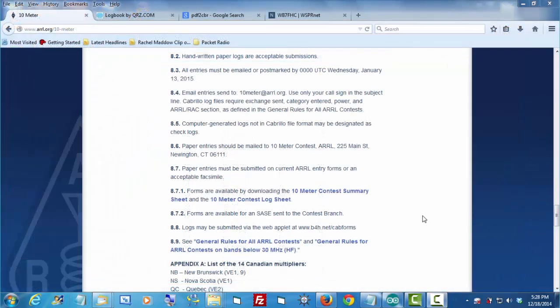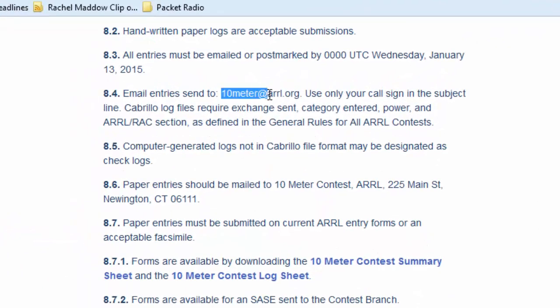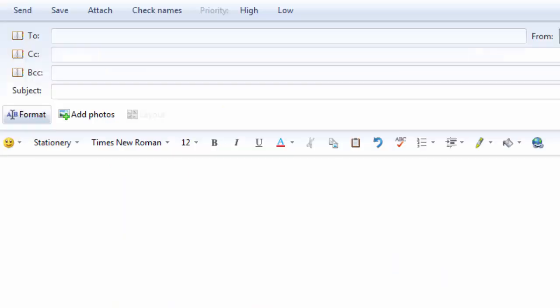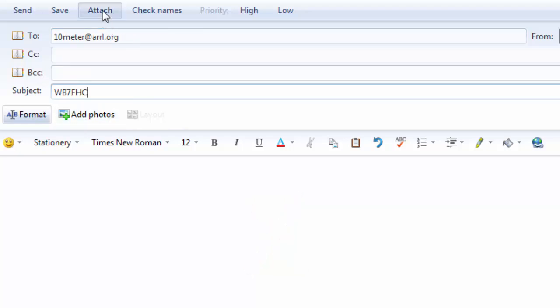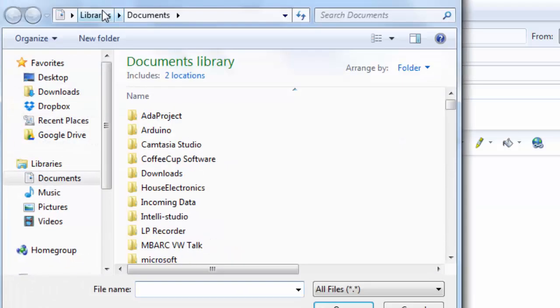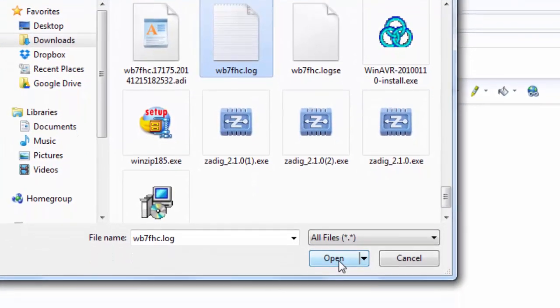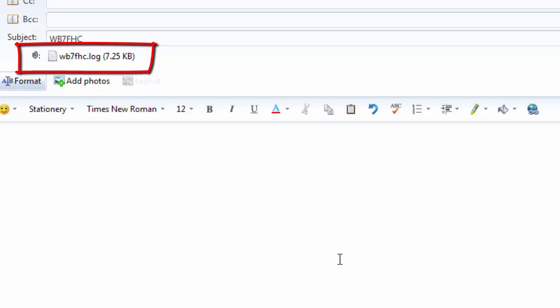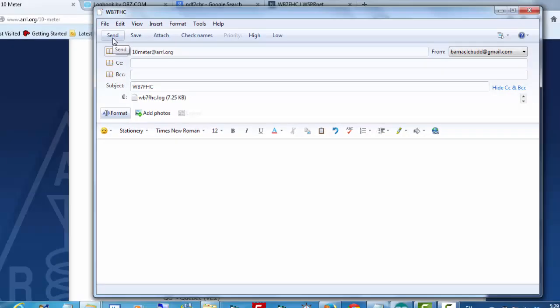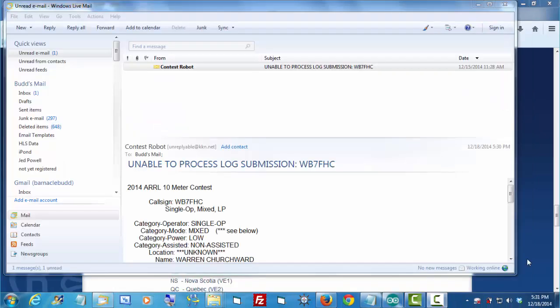The ARRL uses a different address for each of their contests. So you want to go to the webpage that talks about the contest and find the address that you're supposed to use. I'll just copy it here. I'll go over to my email. I'll paste that address in. The subject of the message will be just your call sign, WB7FHC. Do not put anything in the body of the message at all, but simply attach your log. It's important that the file be your callsign.log. And we simply send that.